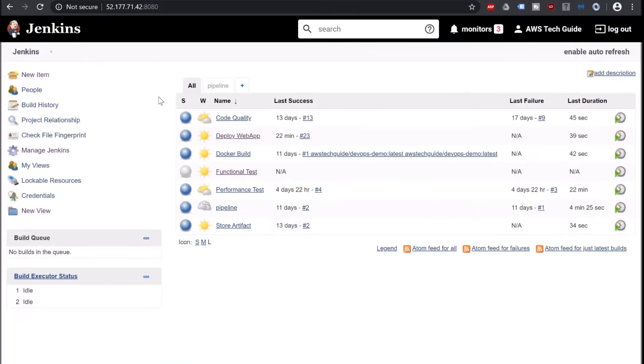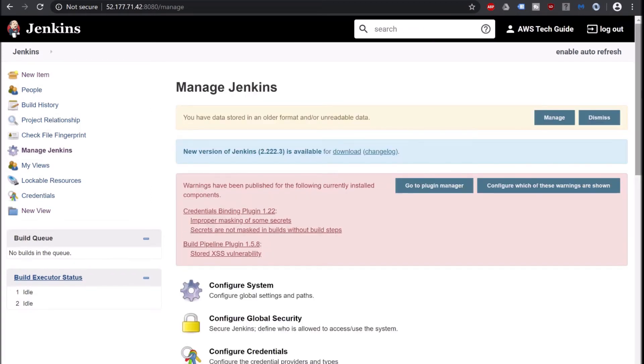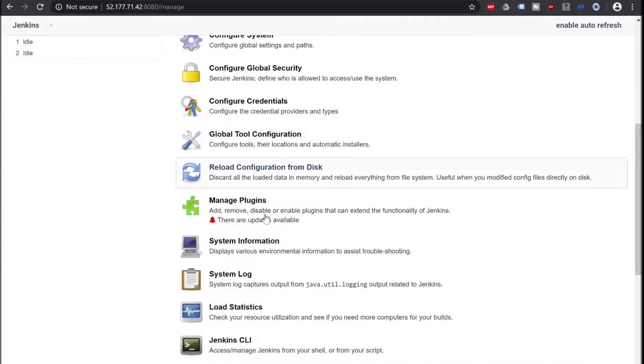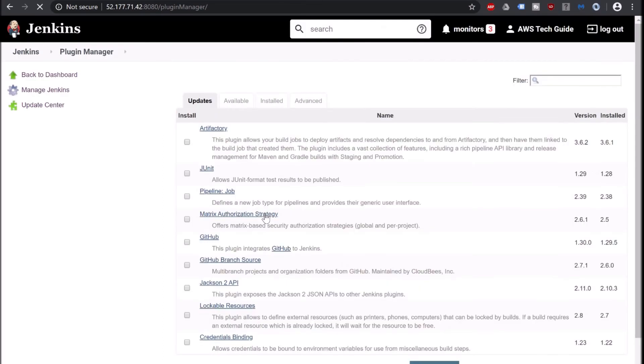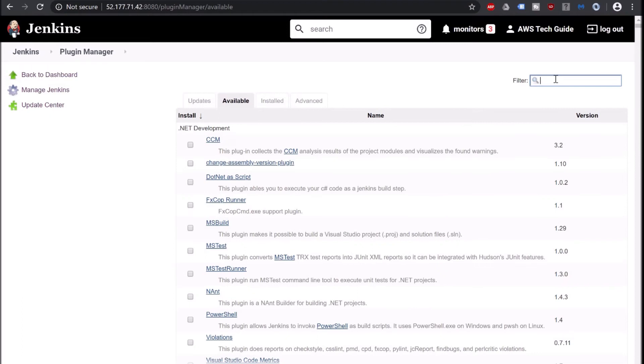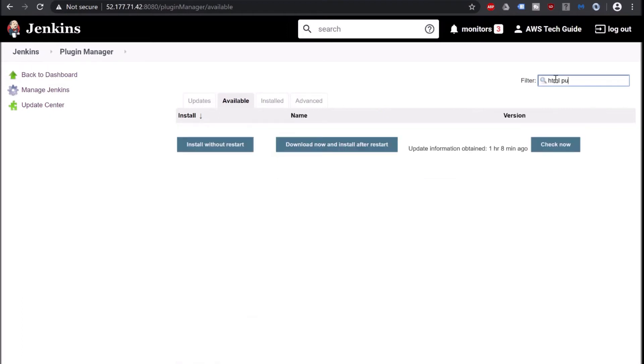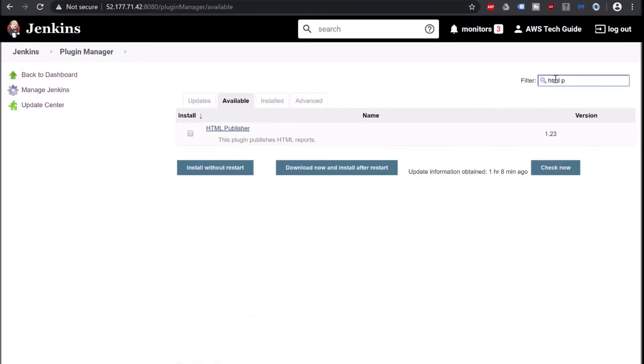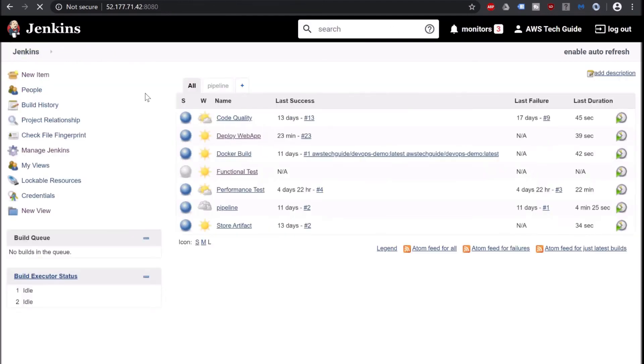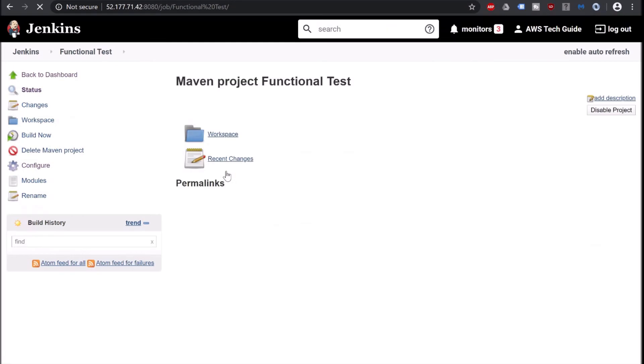So just going back to our Jenkins. We have to install one more plugin here. Manage Jenkins. Manage Plugins. Click on available. Search HTML publisher. Click it, install without restart. It has installed successfully. Now let's go back to our Jenkins dashboard and to our Functional Test job.